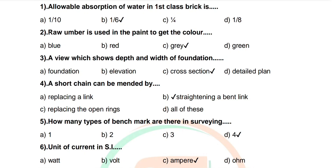Question 5: How many types of benchmark are there in surveying — options: 1, 2, 3, 4. Correct answer: 4.